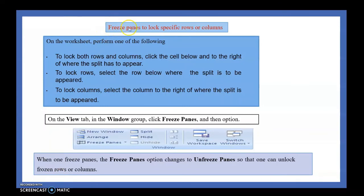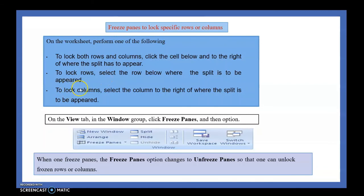Now the PPT summary. Freeze Panes: to lock both row and column, click the cell below and to the right of where the split should appear, then click Freeze Panes. To lock only a row, click just below the row and then Freeze Panes. To lock only a column, select the column to the right of the column to be locked, then Freeze Panes. Once freeze is activated, the option changes to Unfreeze Panes. Freeze Panes is found in the View tab under the Windows group.